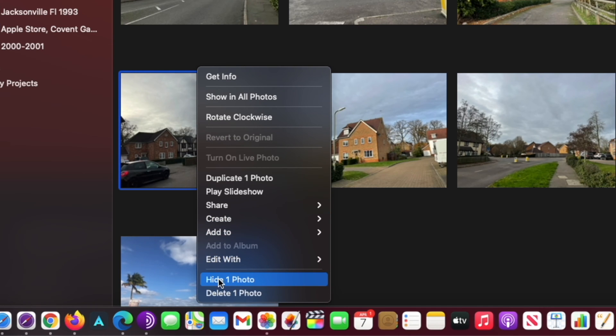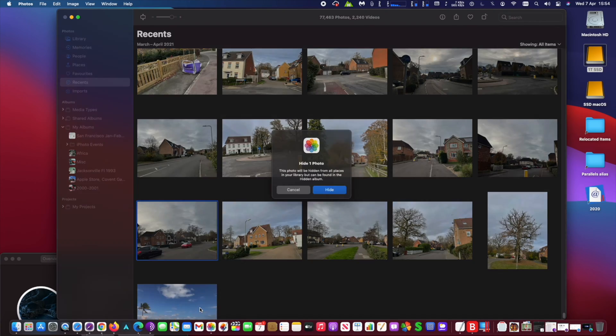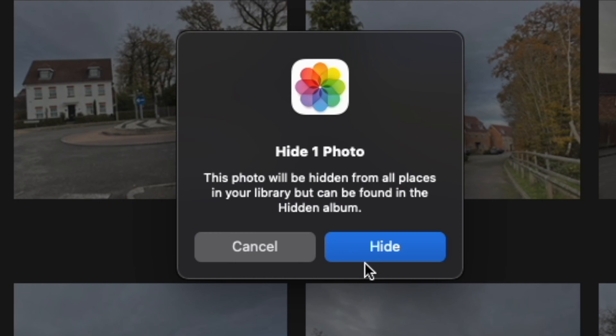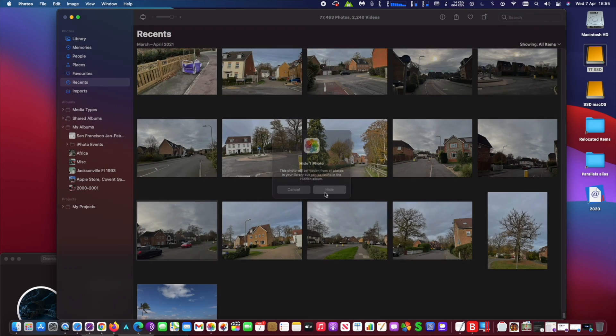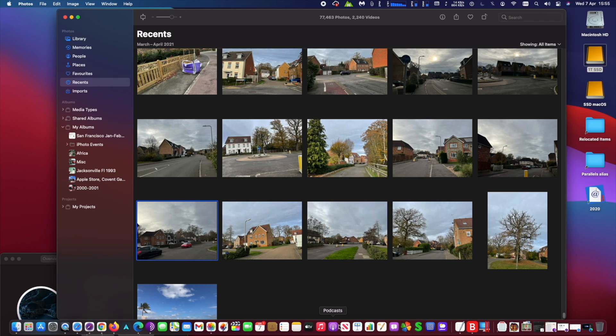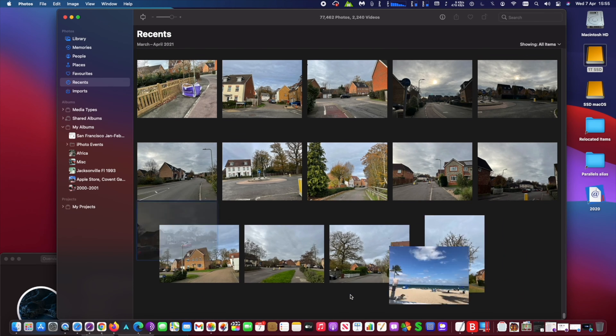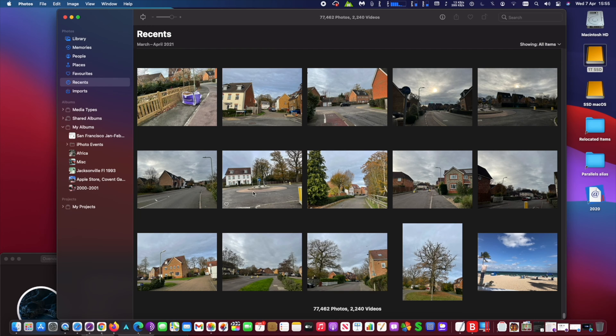You will see that the photo will disappear. You may select more than one photo to hide, or you can just repeat this process to hide more photos.